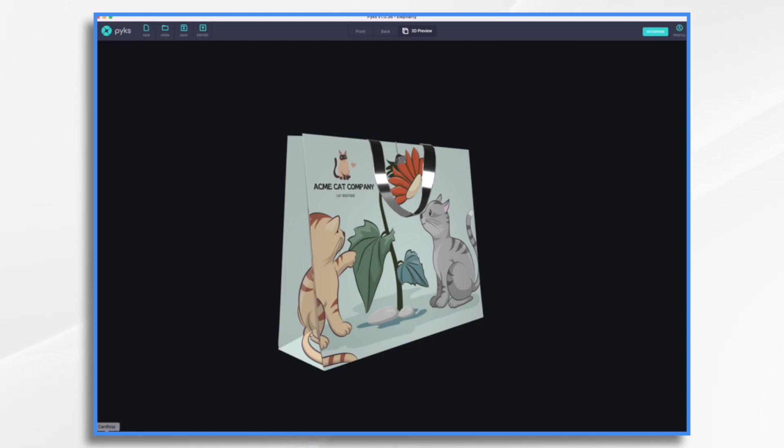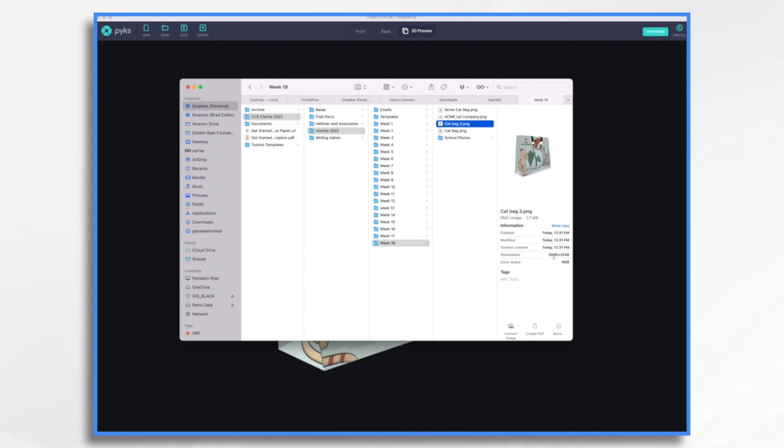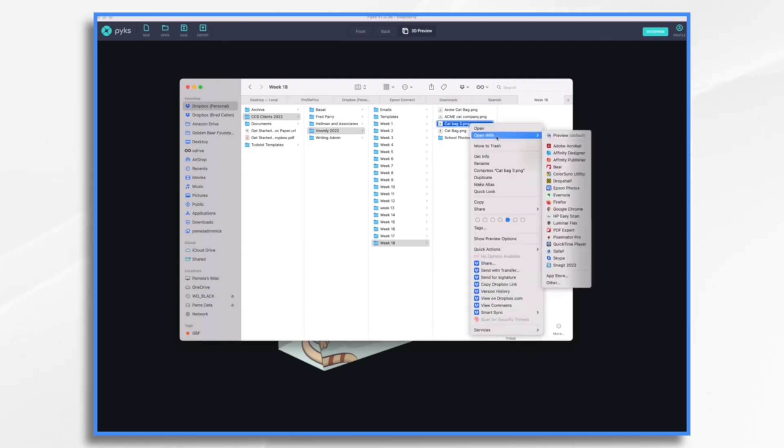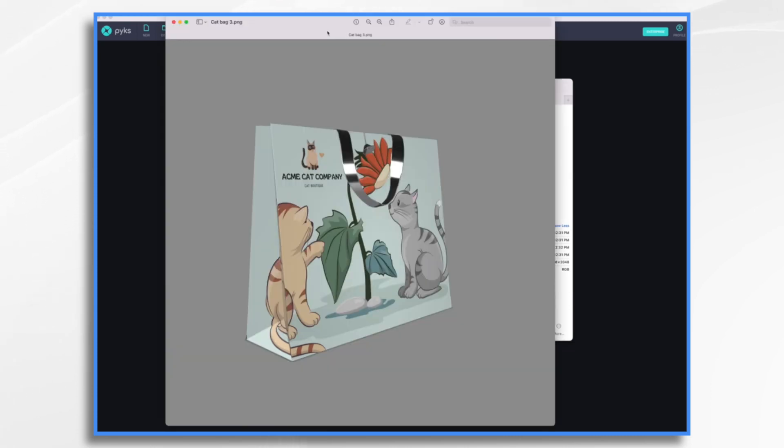So I need to go into my little file here, find cat bag three and look. So it's dimensions are 2048 by 2048. And doodly is going to reject that. That's too large. So we need to resize it. So I'm going to go ahead and open it with preview. This is a Macintosh thing. Windows has its own little tools that you can use.